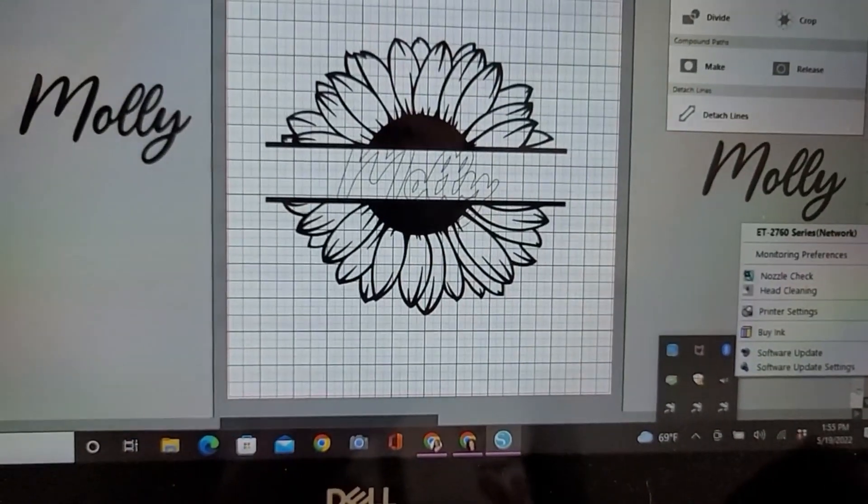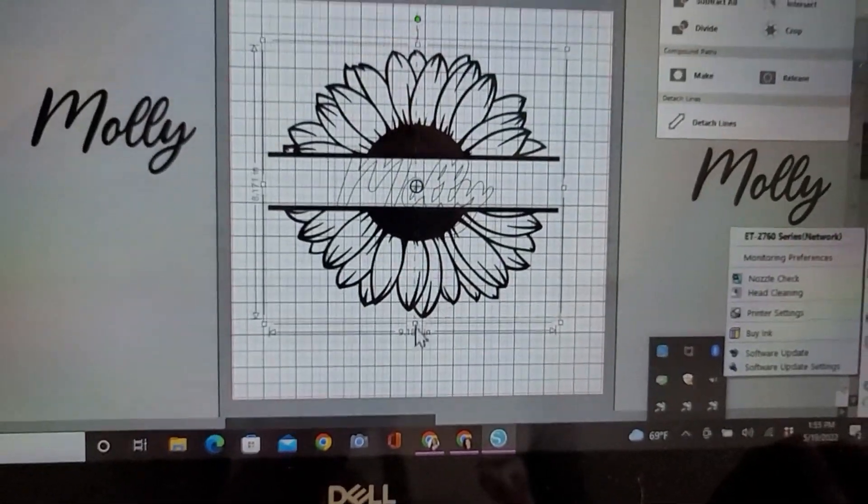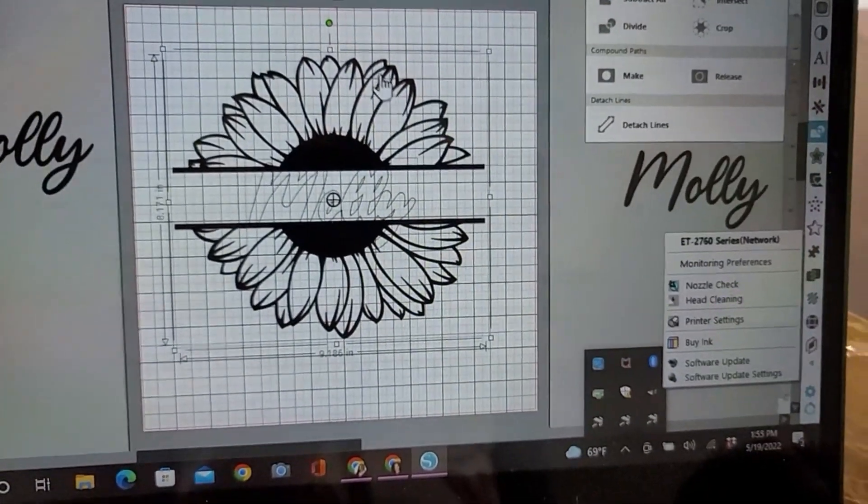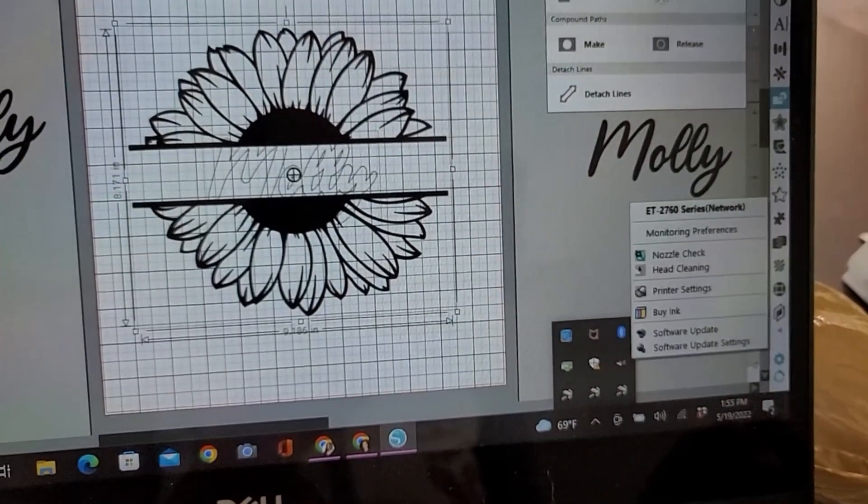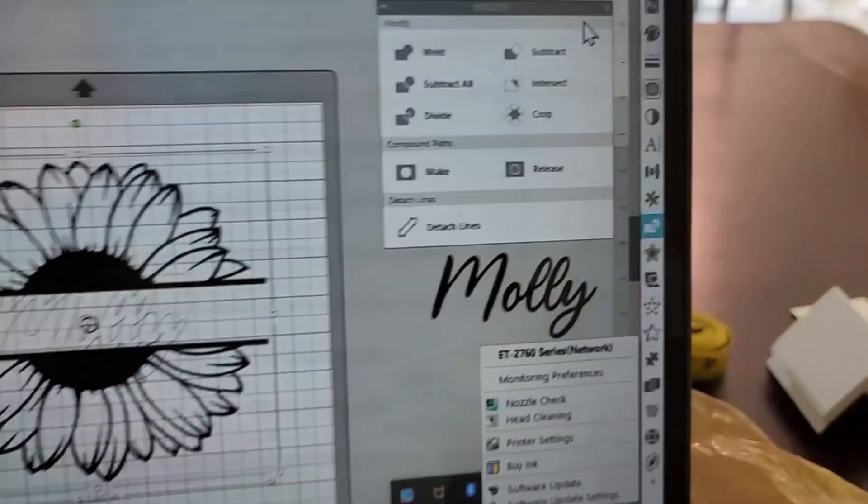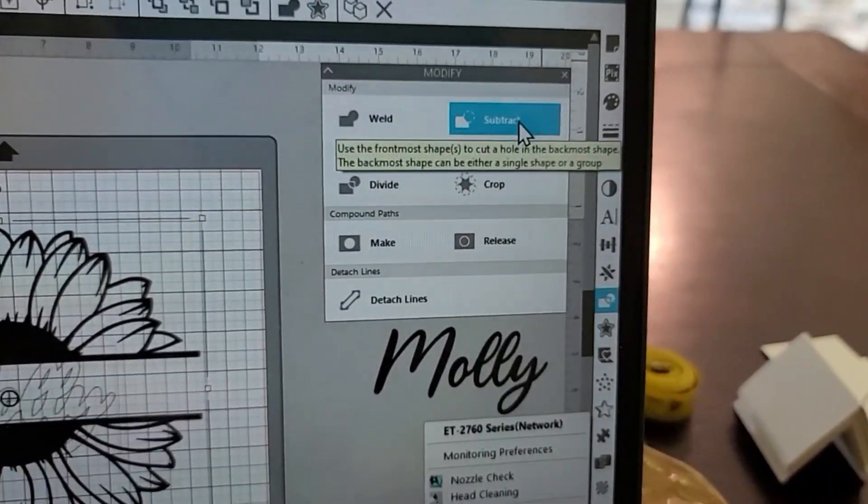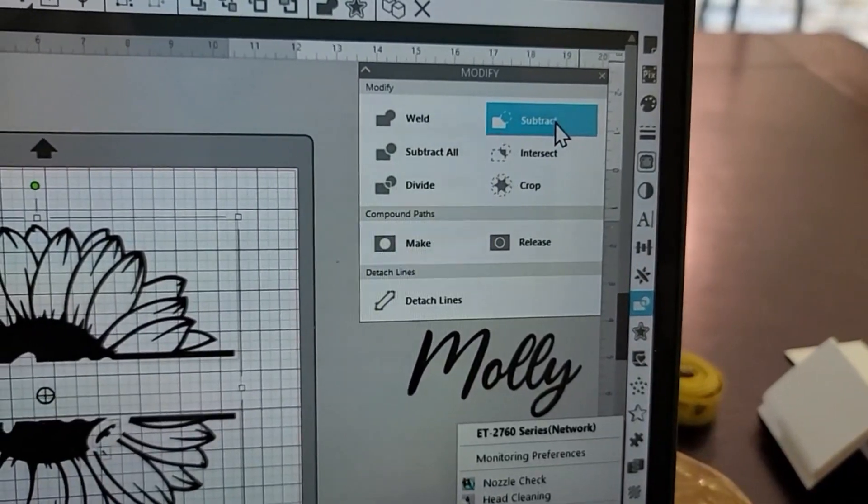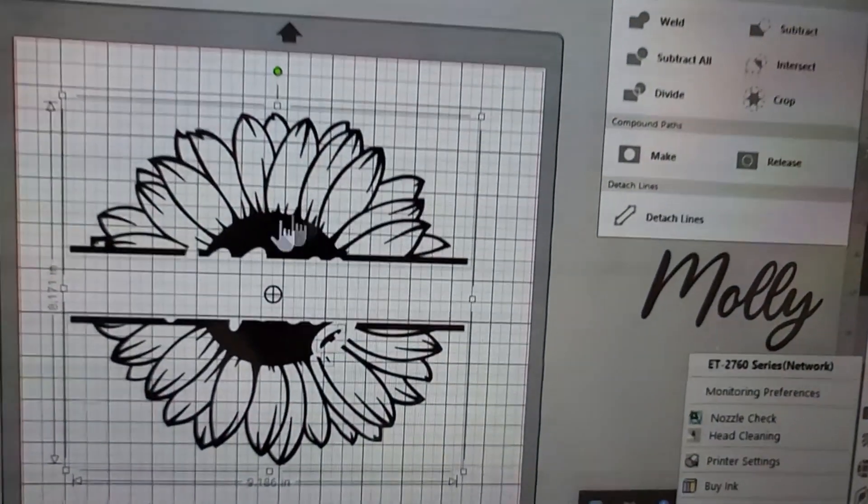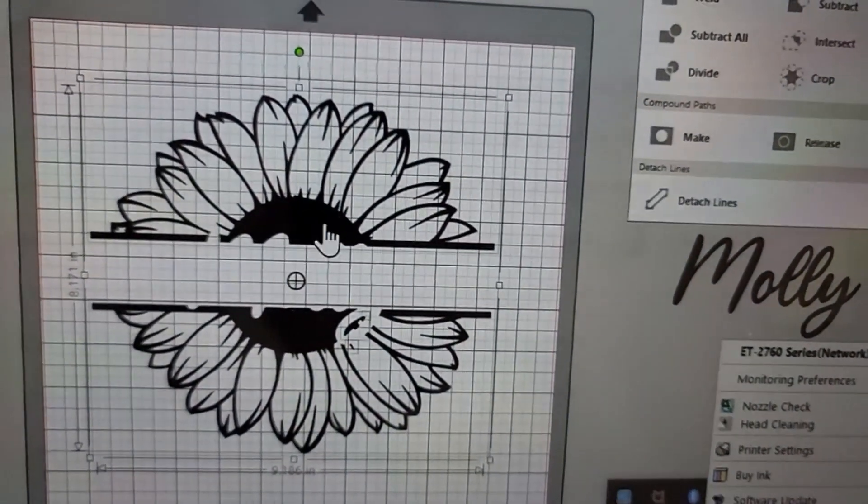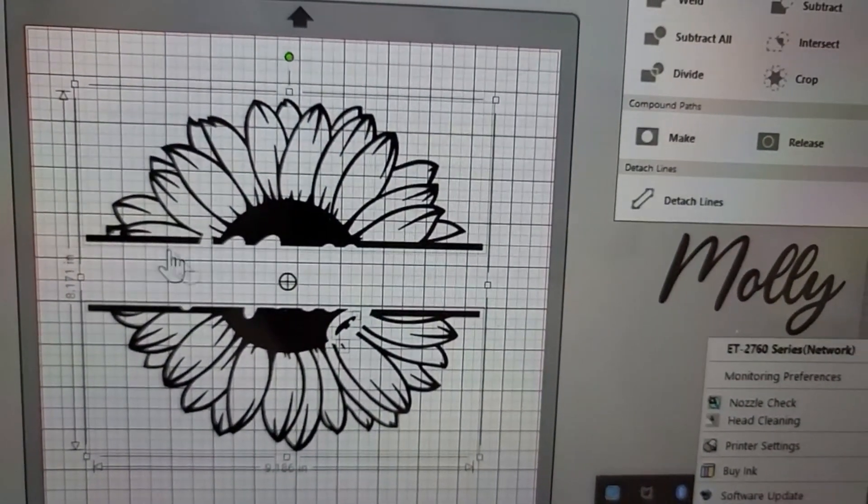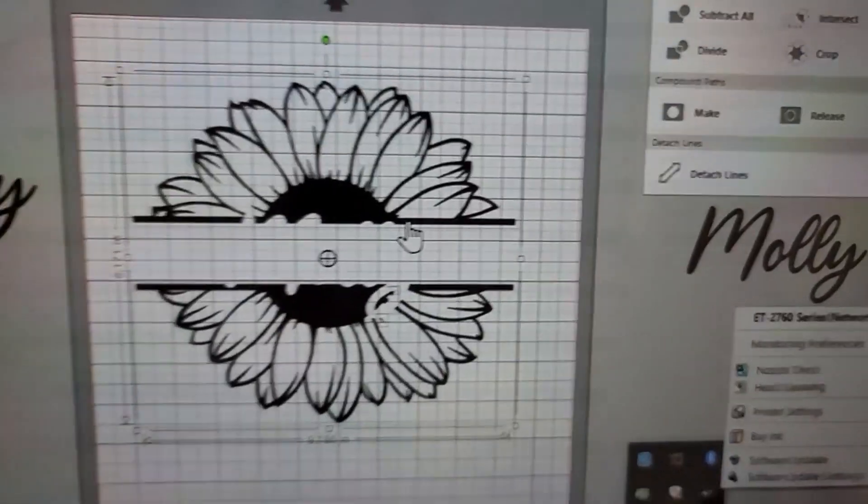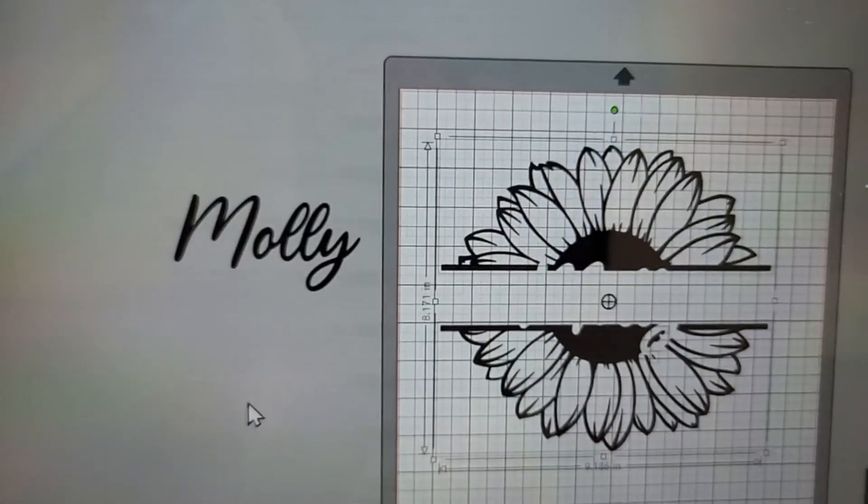So after you have that done and both of those are highlighted, you're going to go back to where it says 'modify,' click on 'subtract.' Boom! It just eliminated these areas, and now I can bring in that original font.